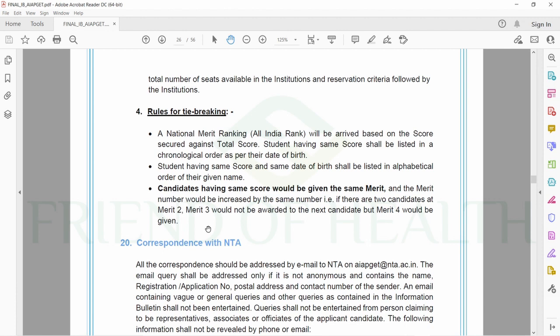That is, if there are two candidates at merit two, merit three would not be awarded to the next candidate but merit four would be given. So if your friend's rank is 50 and your rank is also 50, there won't be a 51—the next person will be 52. The rank will be arranged by date of birth or alphabetical order of the name.